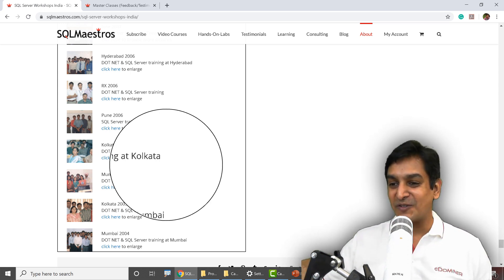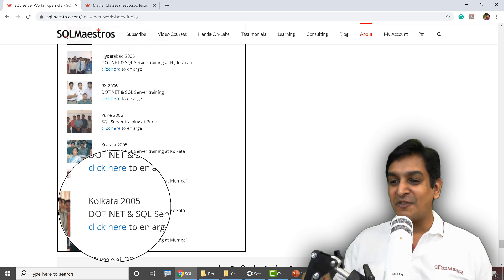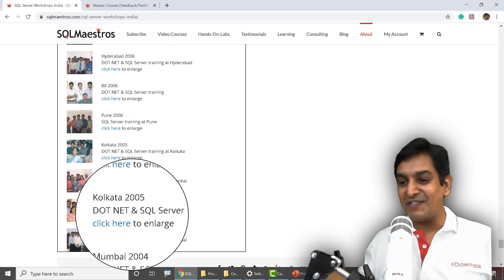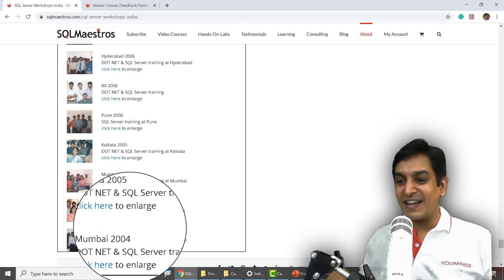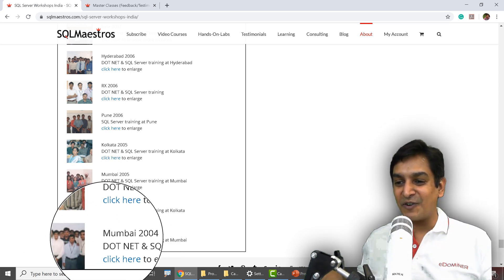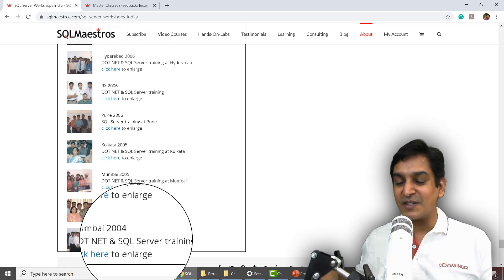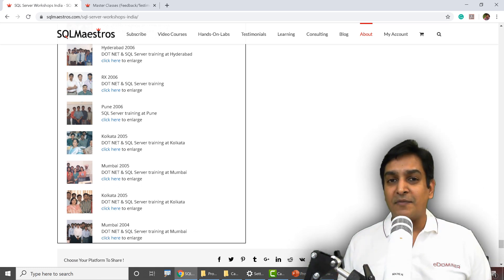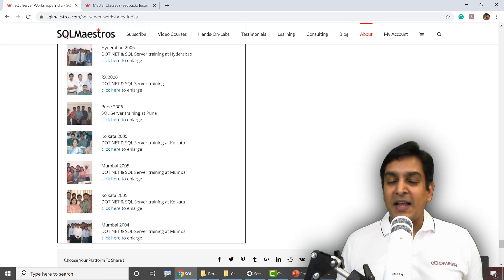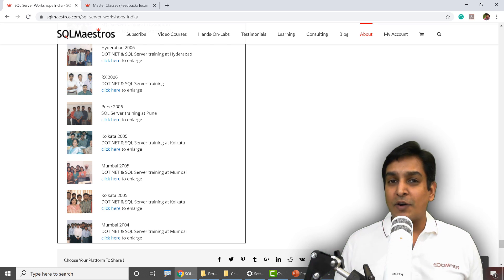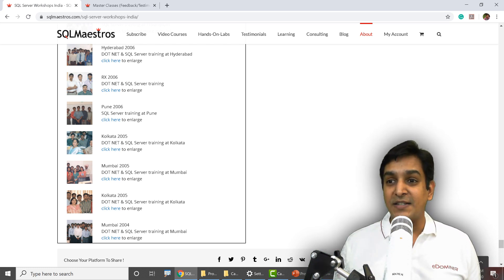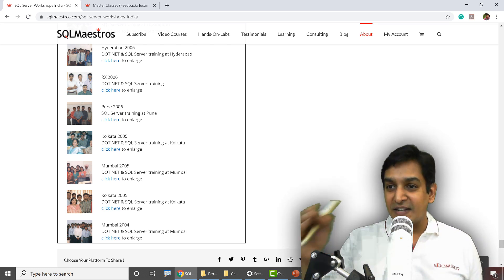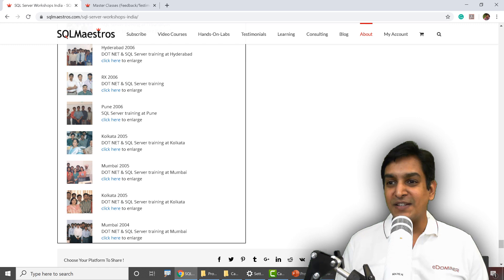It goes all the way back to 2004. This one is from Mumbai 2004 — .NET and SQL Server, a lot of performance tuning. The great part is that I have very transparently recorded all the feedback and testimonials from my participants on the testimonials page.